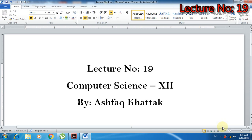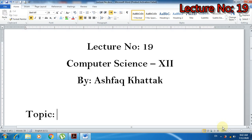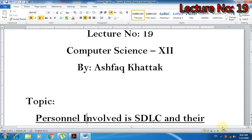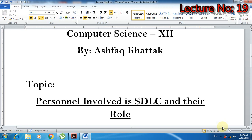Auzubillah ibn al-Shahidwan al-Rajim, Bismillahirrahmanirrahim. Dear students, I am Muhammad Ashwaq Khan, your computer science teacher with lecture number 90. Today we will start a new topic in chapter number 2. The topic of today's discussion is personnel involved in SDLC and their role.